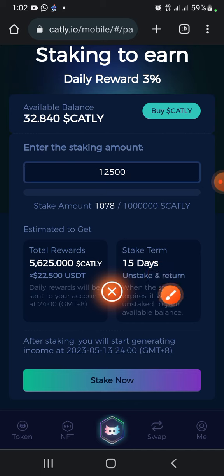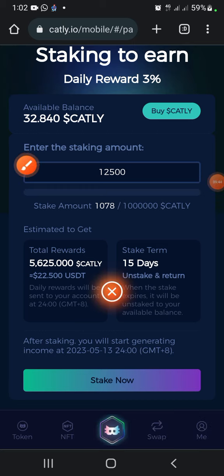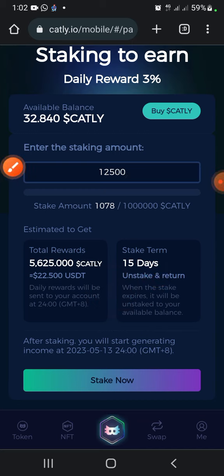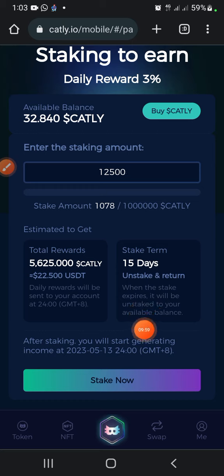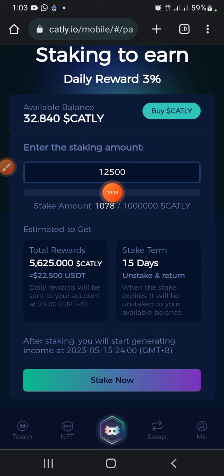You'll be getting 33% of whatever you stake on this site over 15 days. Press on Stake. After pressing Stake, the 12,500 Cartley will be removed from your balance, and you'll be getting 33% of it. After 15 days they return your capital. When the stake expires it will be unlocked to your available balance. You'll have 12,500 Cartley locked for 15 days — press 'Stake Now.'